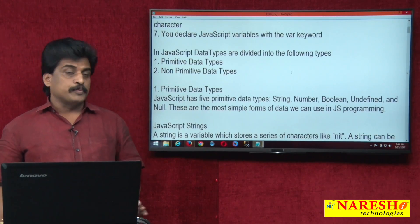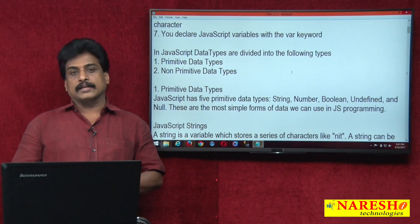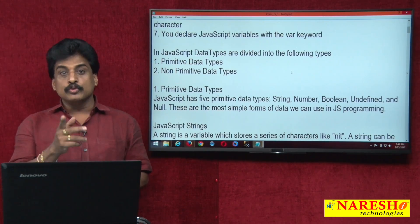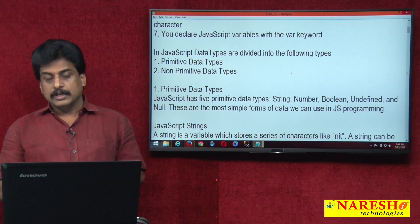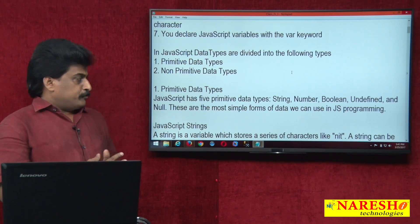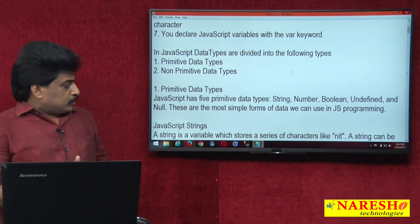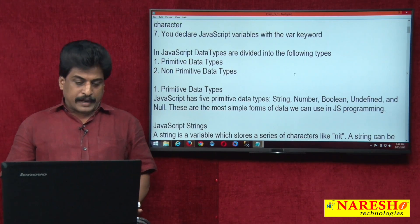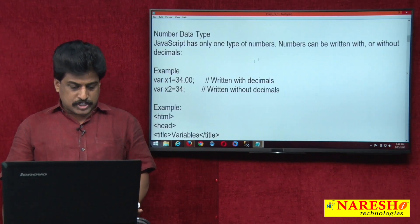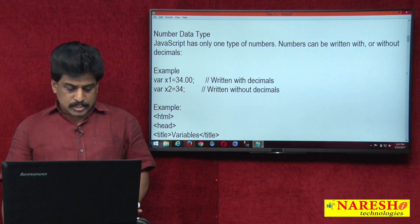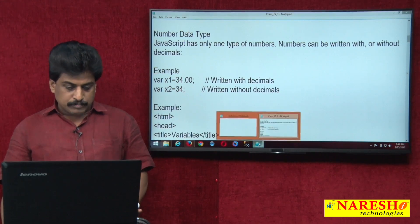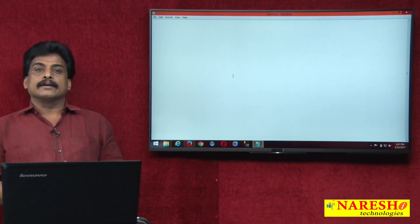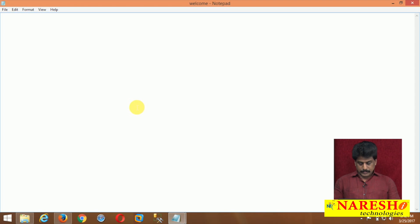Object is popularly known as reference data type because we use the new keyword. So before entering into these data types and practical information, I will try to show you at least one or two examples regarding primitive data types.